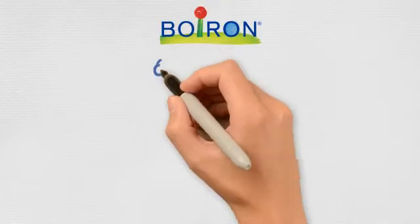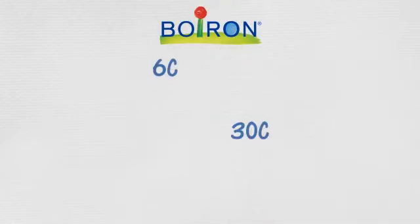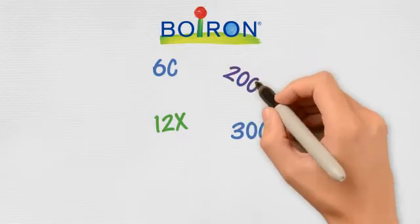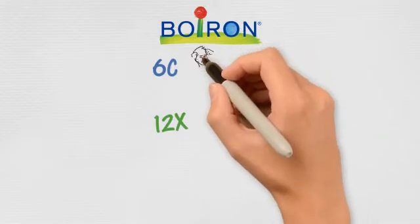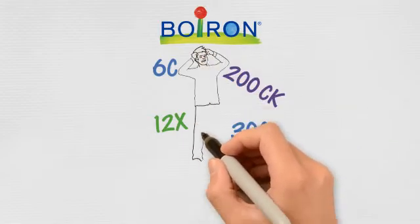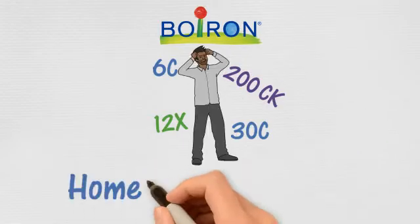This story is brought to you by Boiron, the world leader in homeopathic medicines. In the world of homeopathic medicines, few things might be as confusing as homeopathic dilutions. We hope this short story will bring some enlightenment.